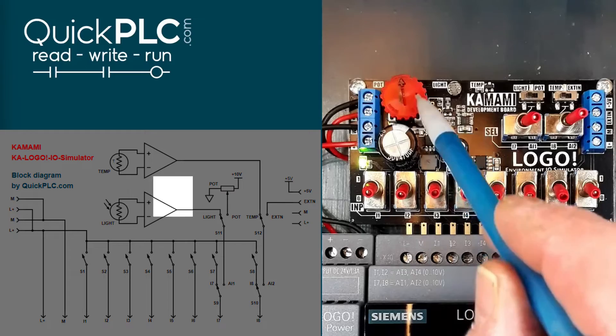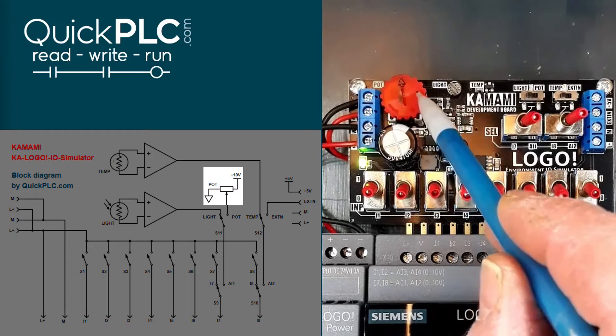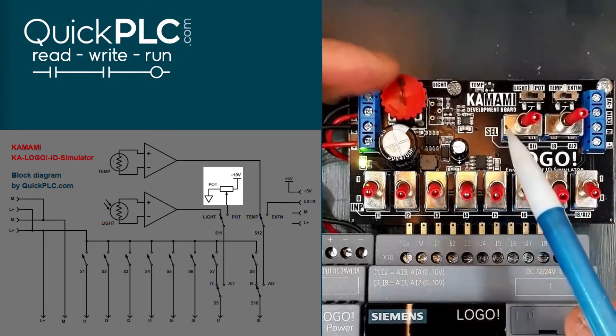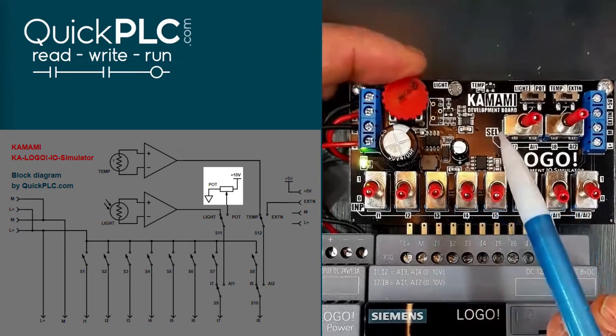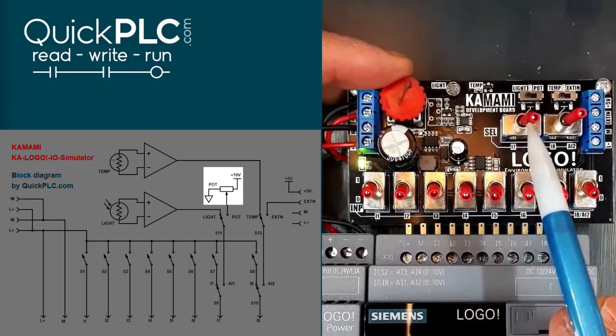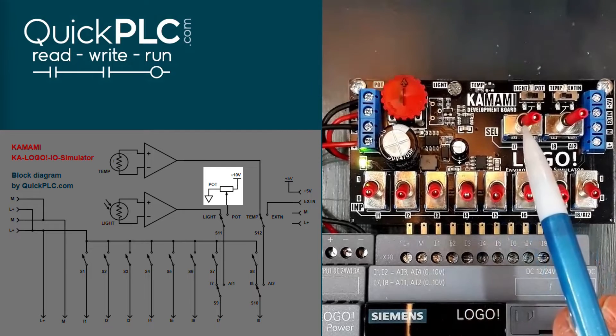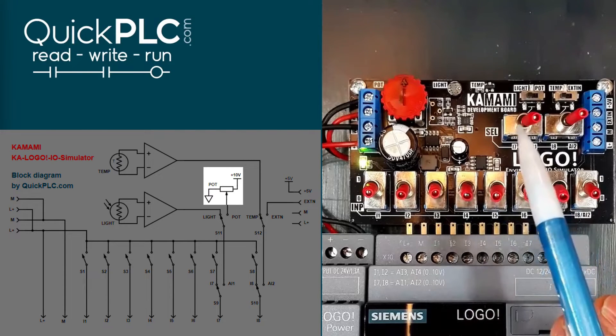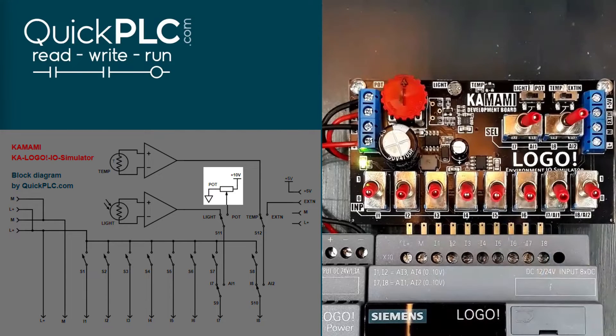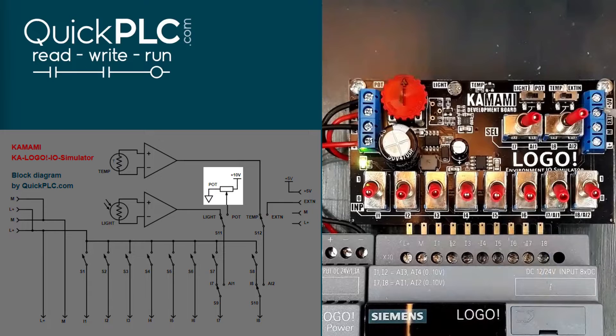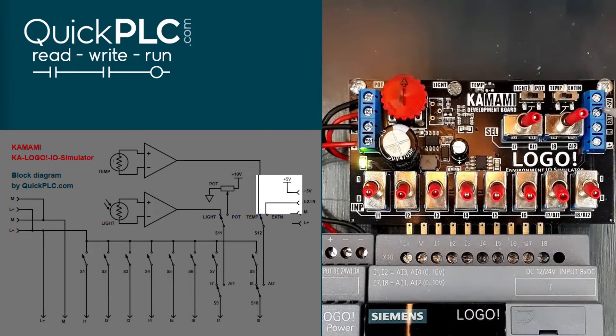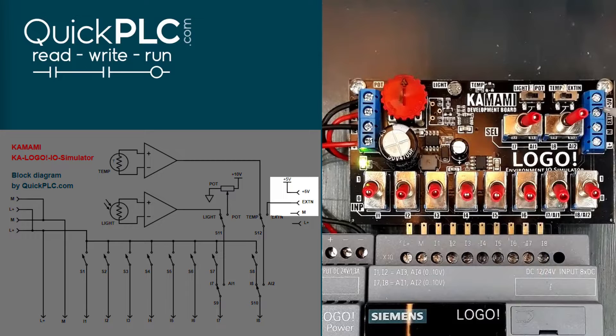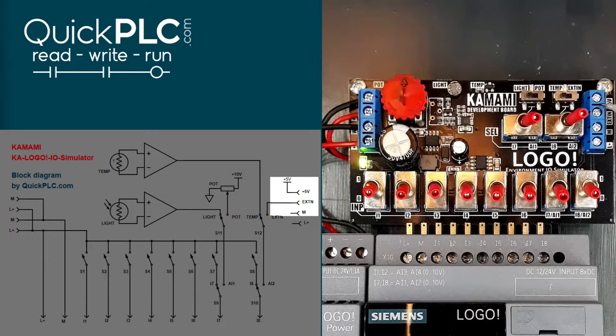We have a potentiometer. I've marked it up with a black line for clarity. And on these terminals here, we can connect an external 5 volt analog sensor. And the manual suggests a Pololu distance sensor.